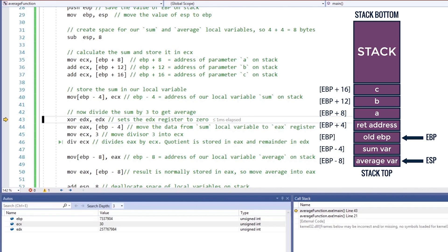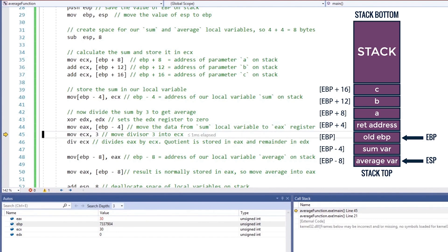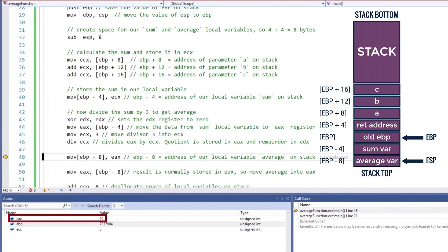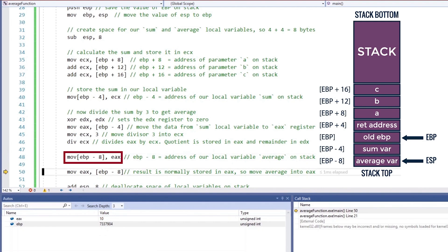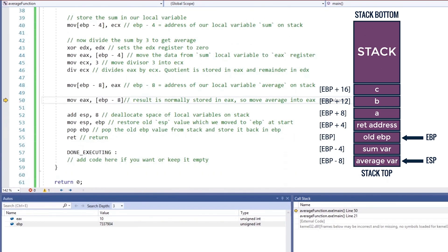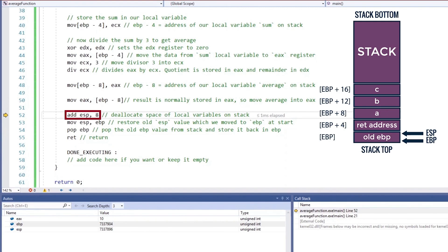This code will perform the division for calculating the average. The XOR instruction will set the value in EDX to zero if you write the name of the same register for both operands. We are doing this because the divide instruction will store the remainder in EDX. The dividend must be moved into EAX before calling the divide instruction, so we move our sum into the EAX register from the stack, and we can move the divisor to a register of our choice — let's move it to ECX. Finally, the divide instruction uses the register which contains the divisor. When the divide instruction executes, the quotient is stored in EAX and the remainder is stored in EDX. EAX now contains the average which is 10. The average is then moved from EAX into the average local variable on the stack, and then moved back into EAX as the return value. The sub instruction is used to allocate space on the stack, and the add instruction is used to deallocate that space.